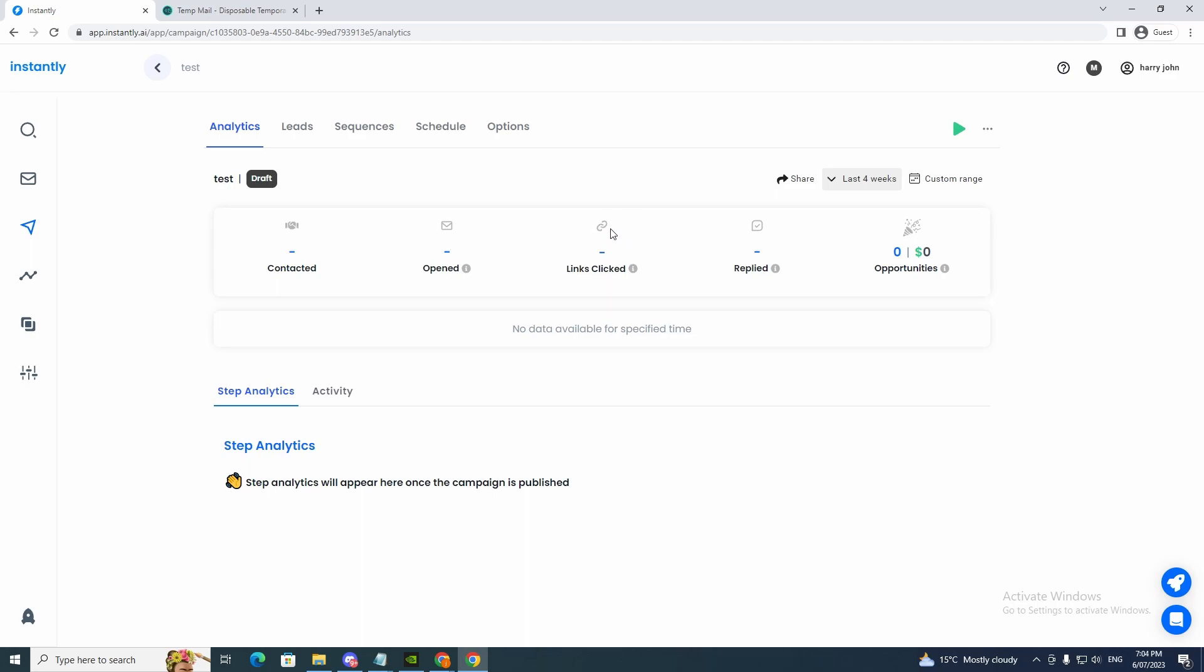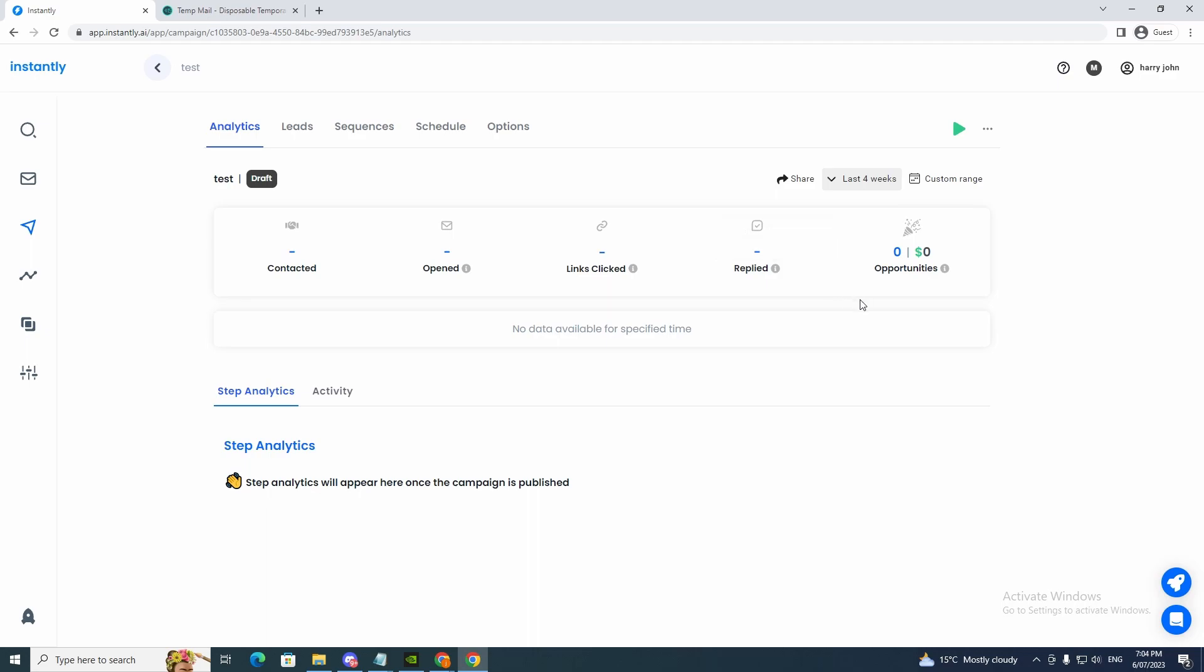So that's a good analytic to track to see how many people clicked your link, which would be a good determination if the email is great or not. And how many replied, which is another good one. Number of leads that have replied to this campaign and opportunities.